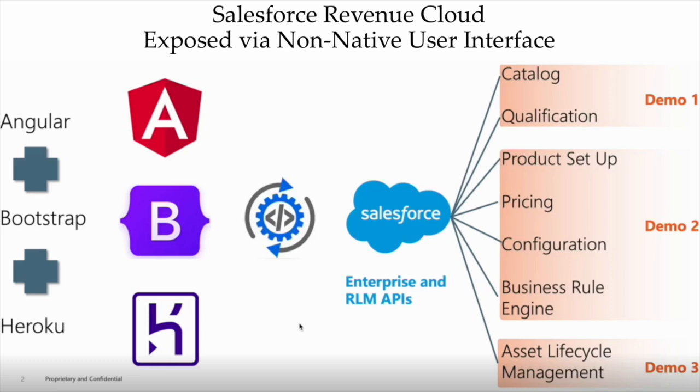In the first demo, we saw product catalog and customer qualification. The second demo will drive us through a purchasing journey where we will get product setup, execution of pricing, product configuration, and the business rule engine. In the final demo, we'll look at various asset lifecycle management functions. Now onto the demo.